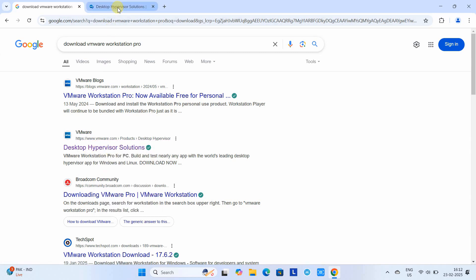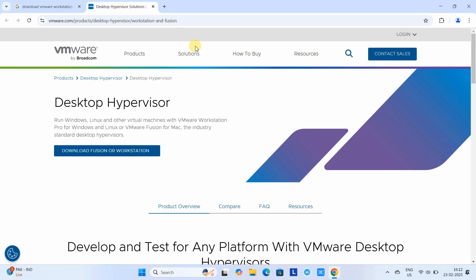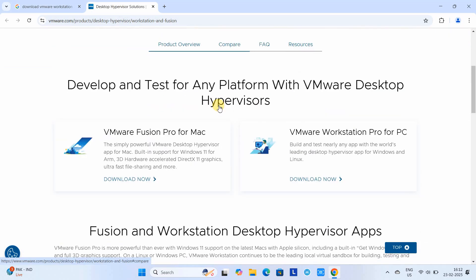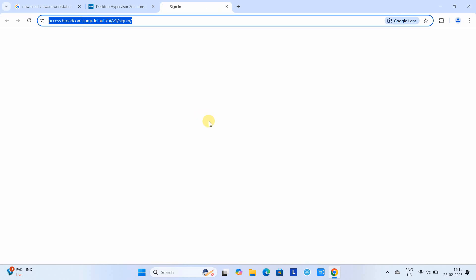This is the VMware official download website. Just scroll down, go to the right side, and under this section, click on the download now button. Soon you will be redirected to the Broadcom website.